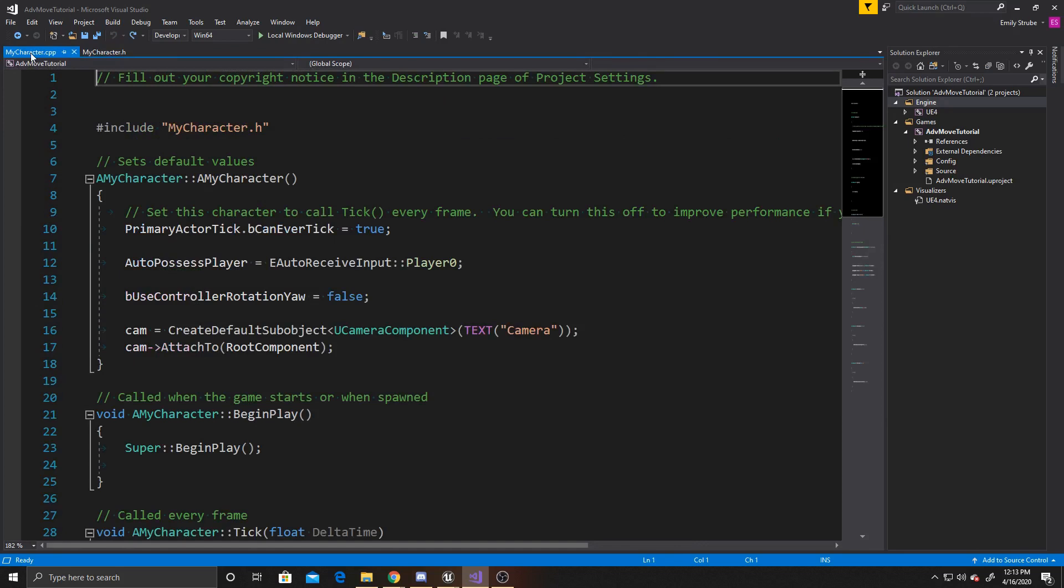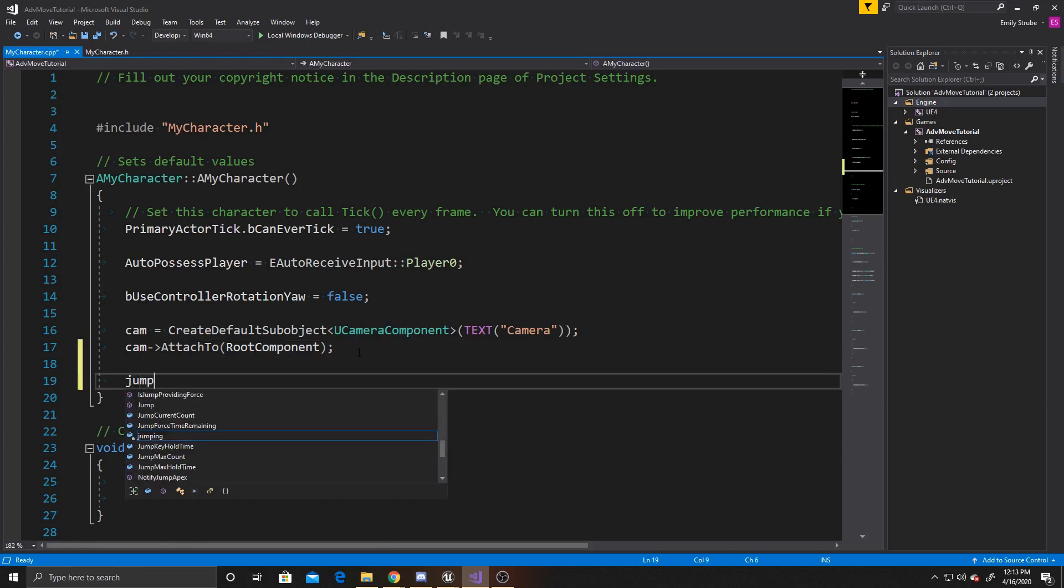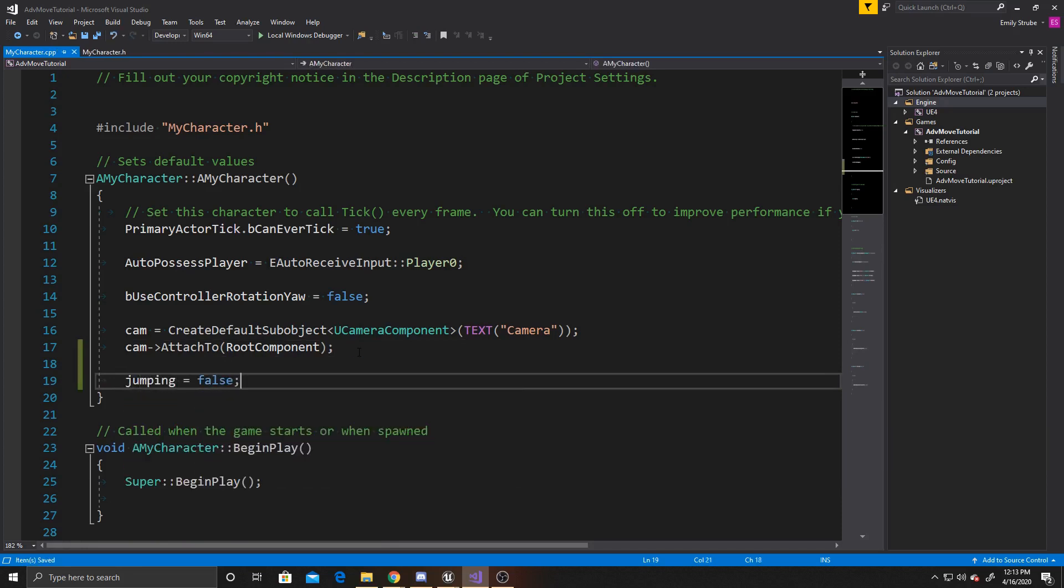Inside our CPP, the first thing we want to do is go to our constructor, so that way we can default our jumping property to false. It's very important to default it to false, as our player obviously won't be jumping from the beginning. Since our check jump function is going to be switching the boolean between true and false based off its current value, we want to make sure that it's false in the beginning.